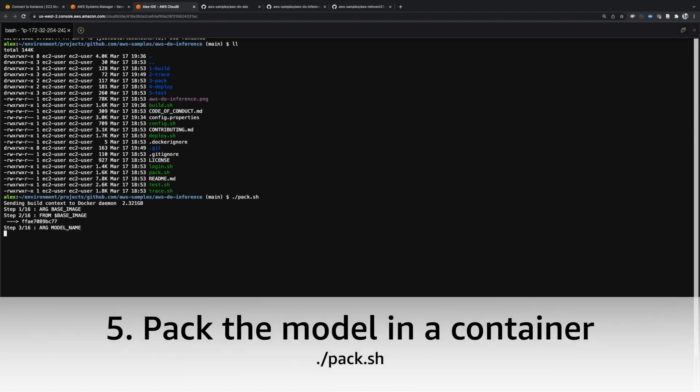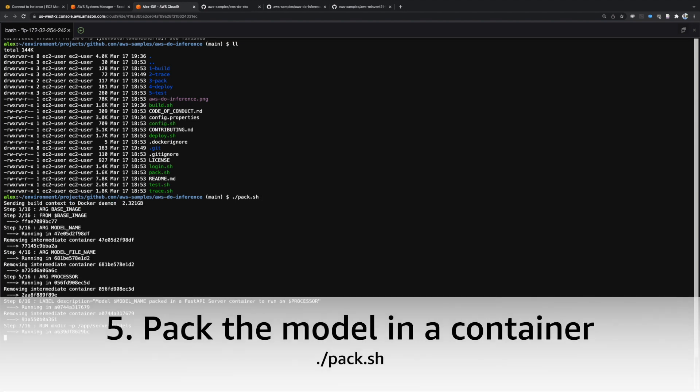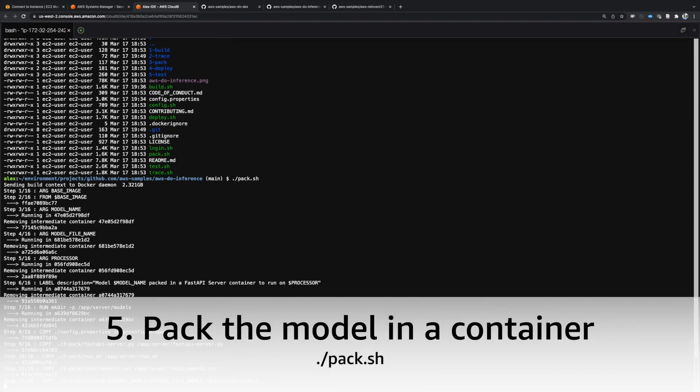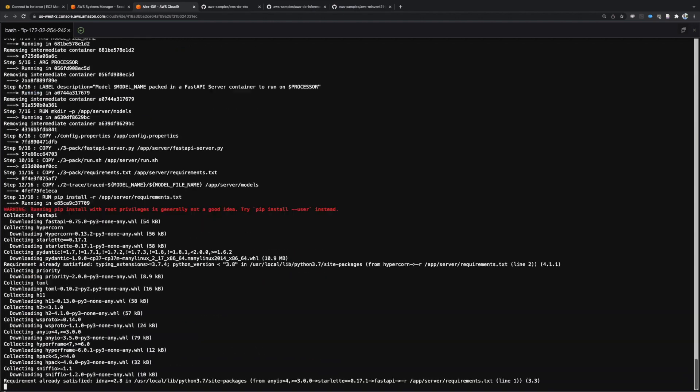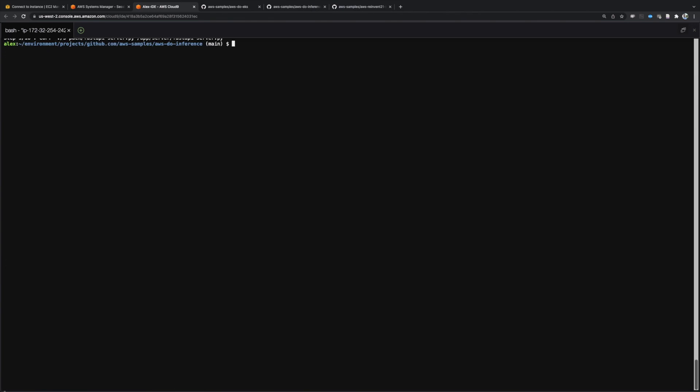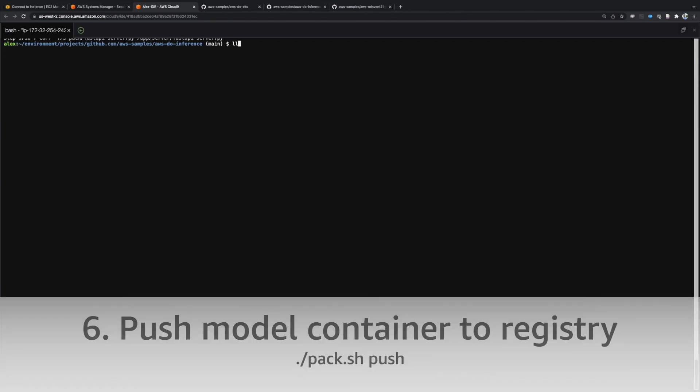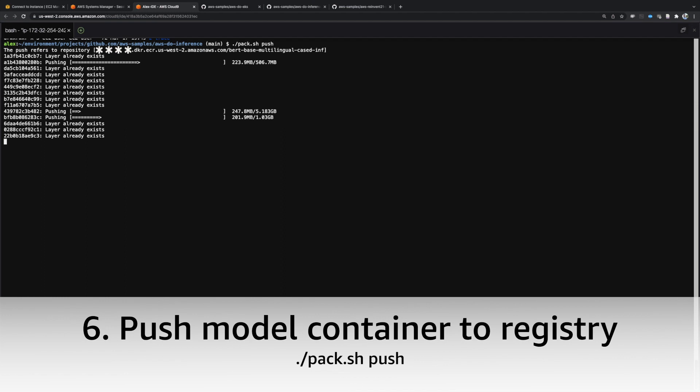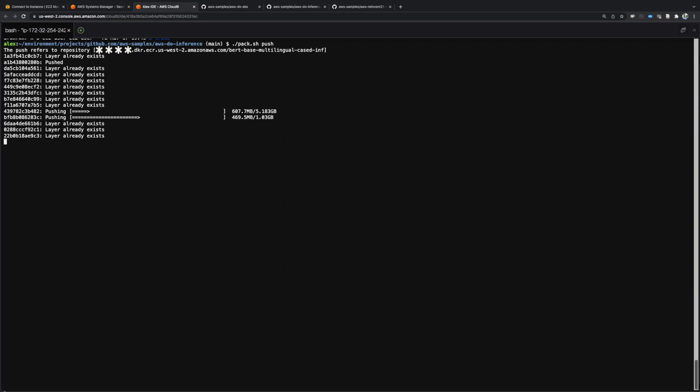Execute pack.sh to package this trace file into a container image together with a model server. Then, authenticate with the registry by executing login.sh and push the container image by running pack.sh push.